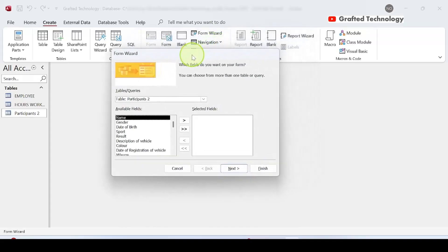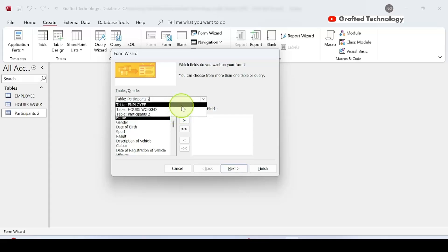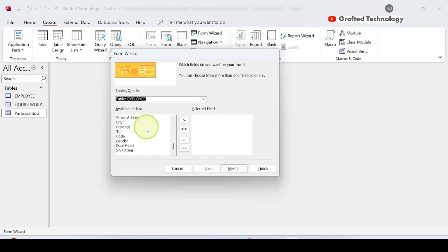Now the Form Wizard dialog box opens. You can create a form using tables or queries. This dropdown arrow lets you choose which table or query you want to use. We have three tables here. I'll use the Employees table to create my form, so I'll click on that to select it. You'll see 'Available Fields' — these are the field names in that table, similar to column headings in Excel.